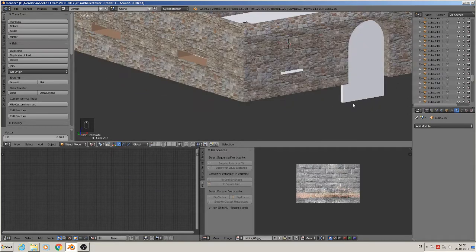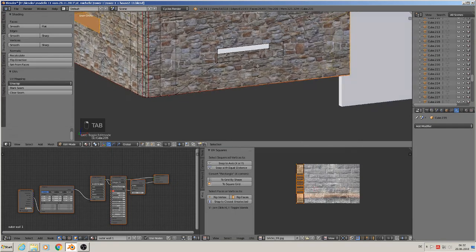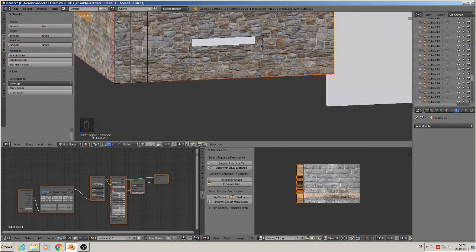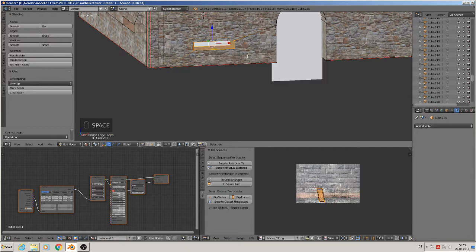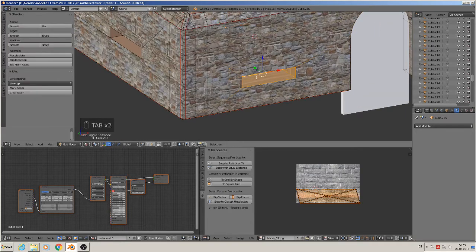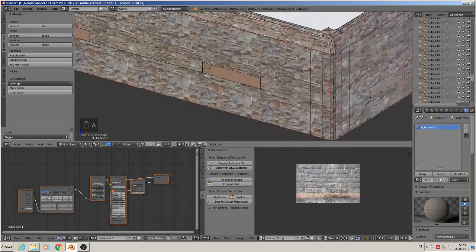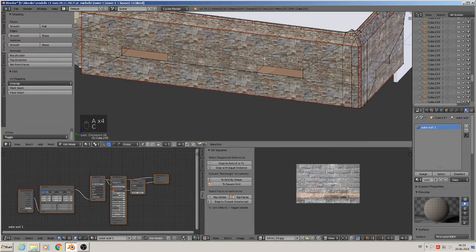Now we have to close them. We can do the same as we did with the door — we mark one and then spacebar bridge edge loops, and give them directly an unwrap. Maybe we must make it later with better topology again, but for the start it is like this. That is closed — that is good. We only need here an unwrap, and here an unwrap too. That is our unwrap there.